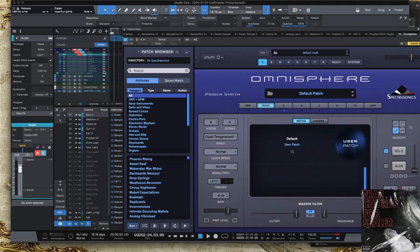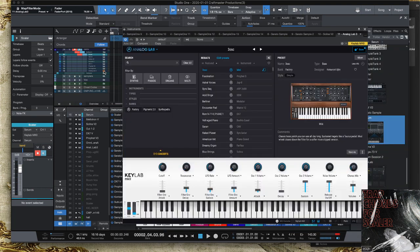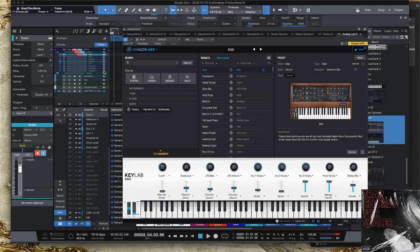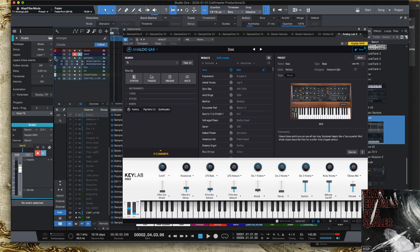And Omnisphere, because Omnisphere is the goat - will never stop using Omnisphere at Craftmaster Productions. And then Analog Lab. Analog Lab is like - I use it like y'all boys would use Nexus. This is like a rompler, man, you know what I mean.